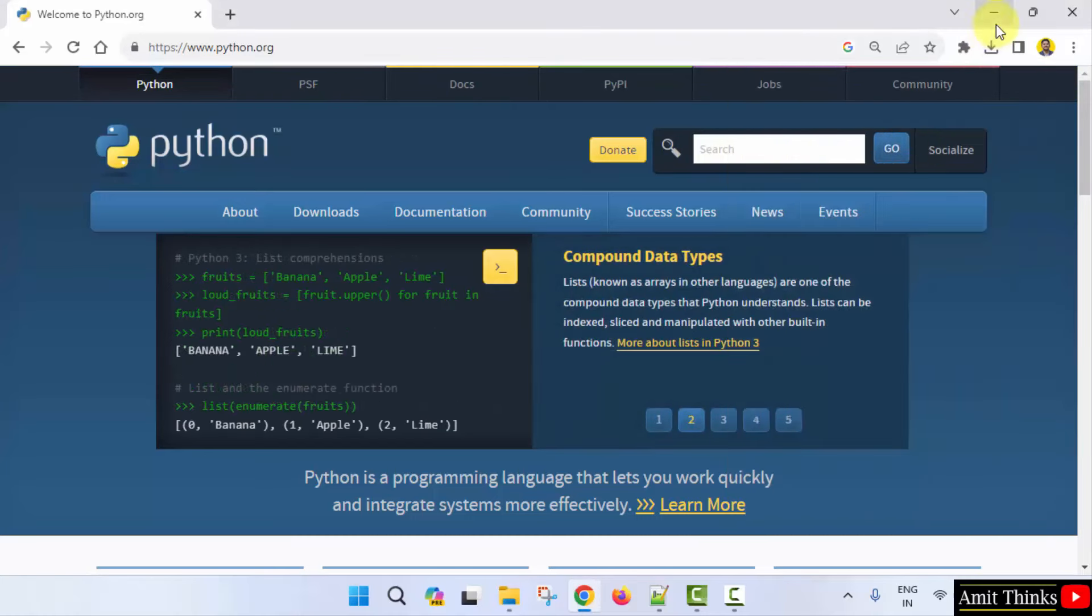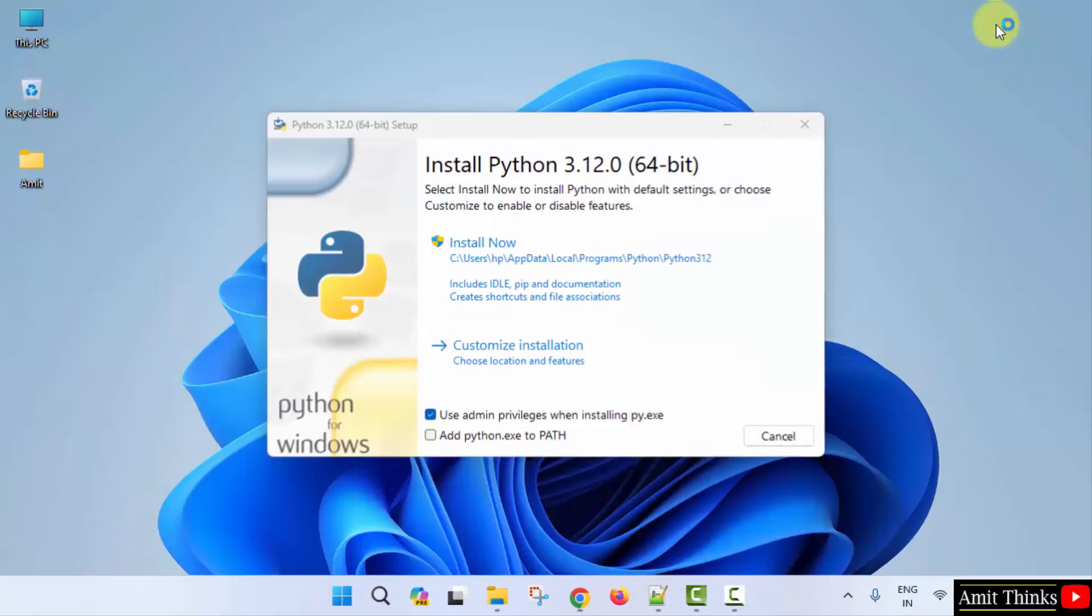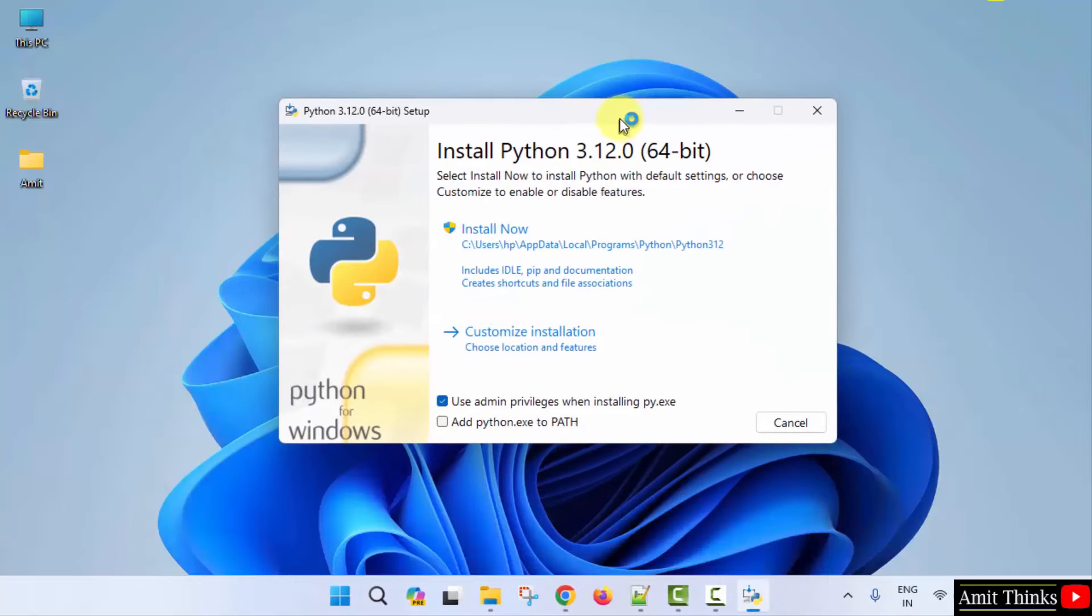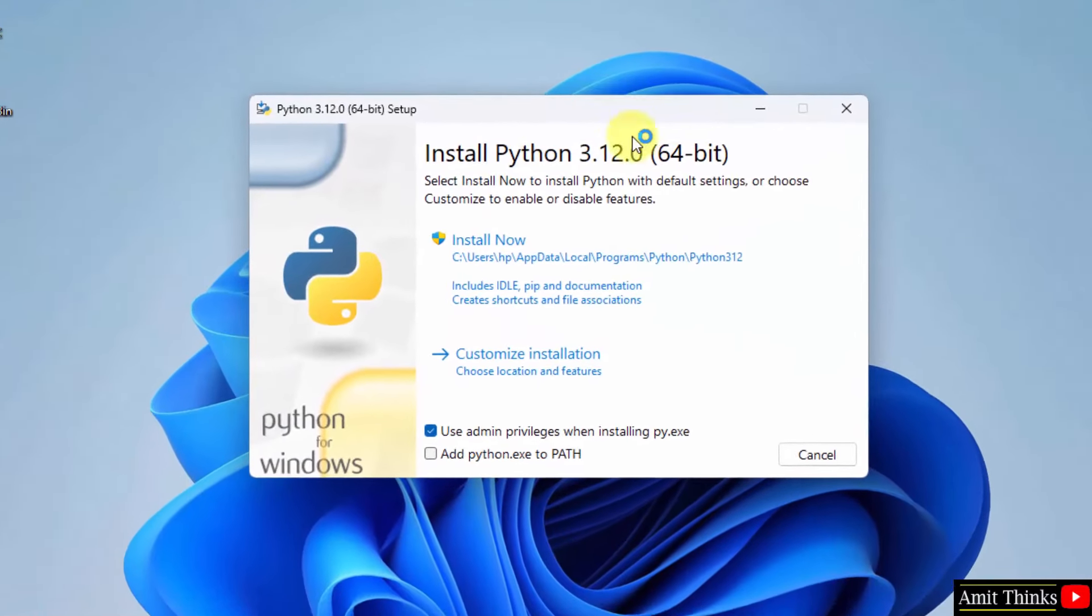Now, right click and click on open to start installing Python. We clicked on the exe file, minimize. Now, the setup started.